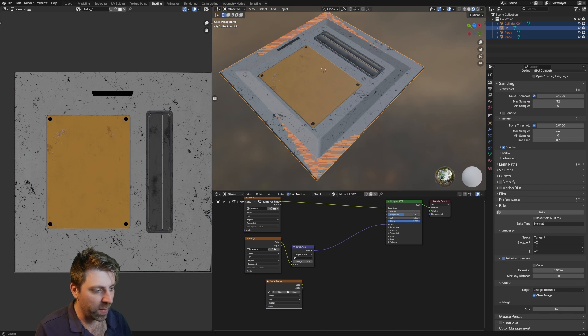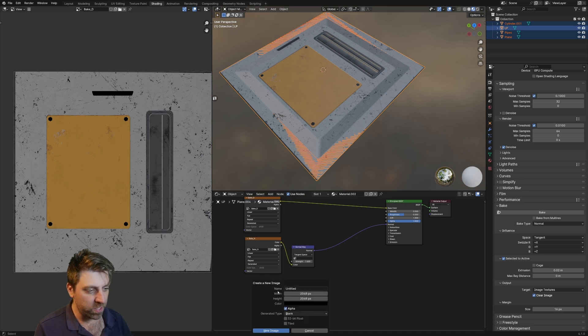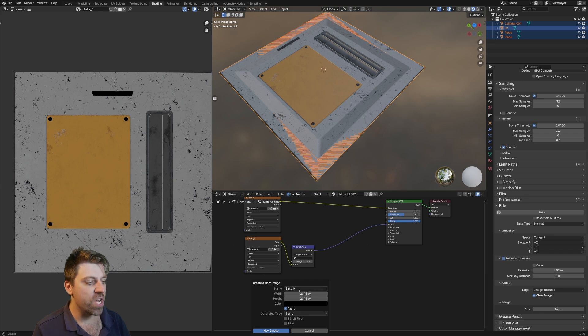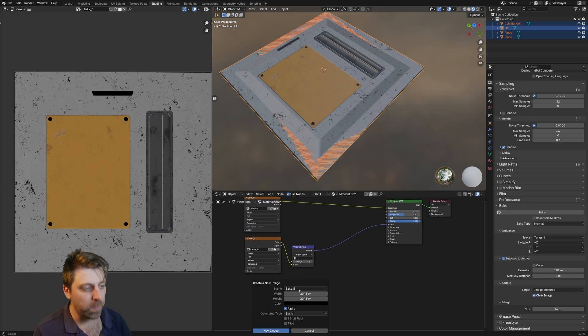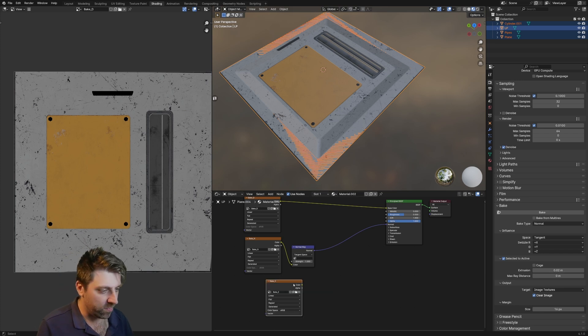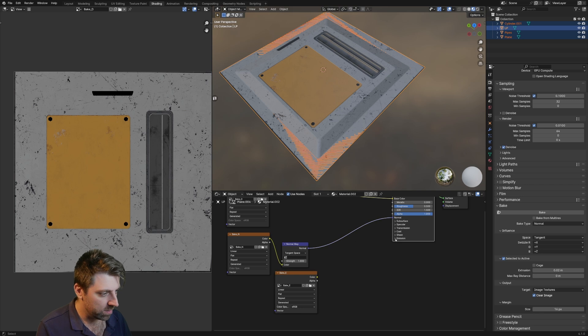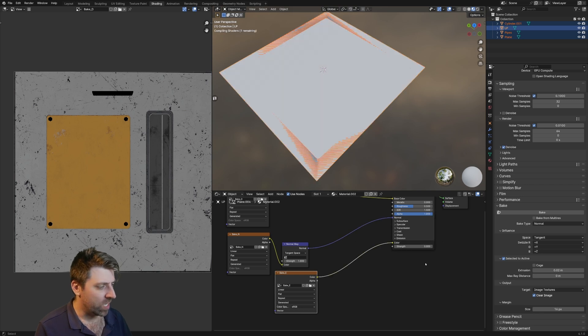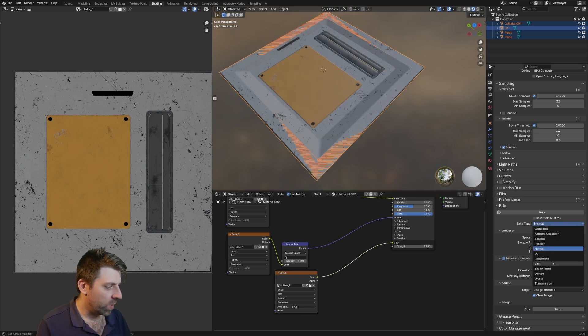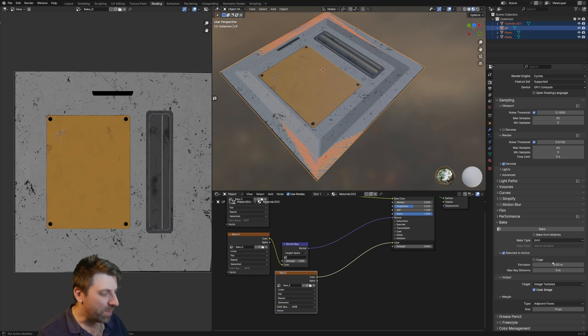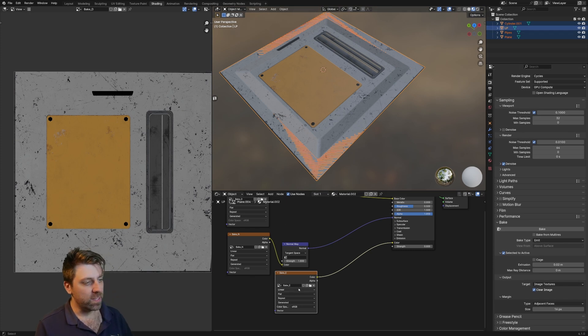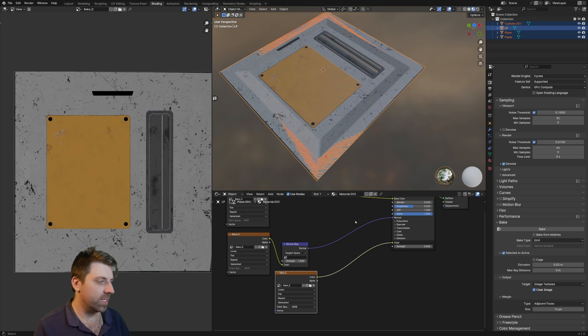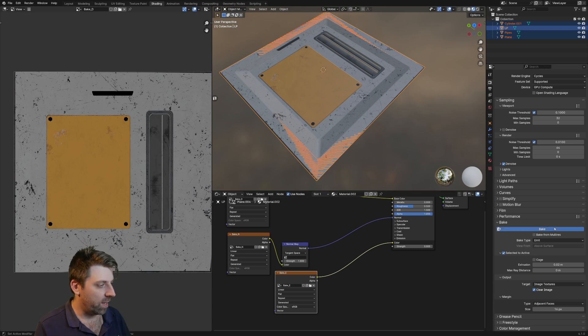Just move the textures around. I'm now going to also bake the emission. So let's go new, bake underscore NE for emission. And that's going to go into color. Let's select our normals and we're going to go into emit. Everything is selected, low poly selected last. My emission texture is now selected.